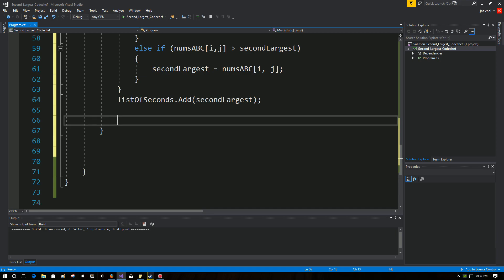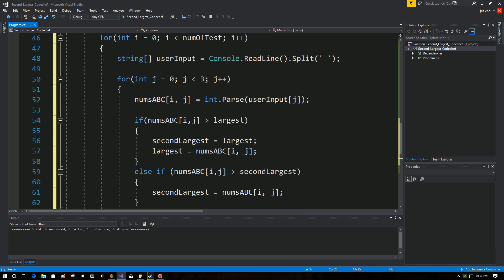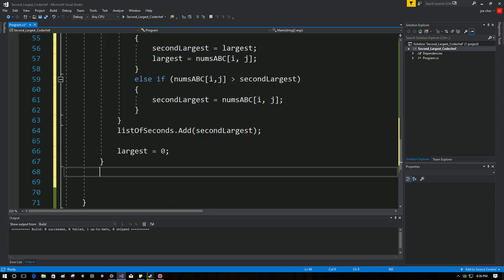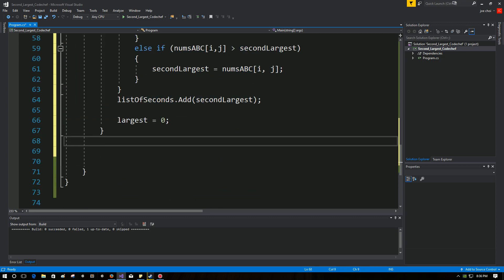And lastly, basically, we just want to reset largest to zero at the end of each test case so that this whole logic that we wrote here will repeat with no problem.